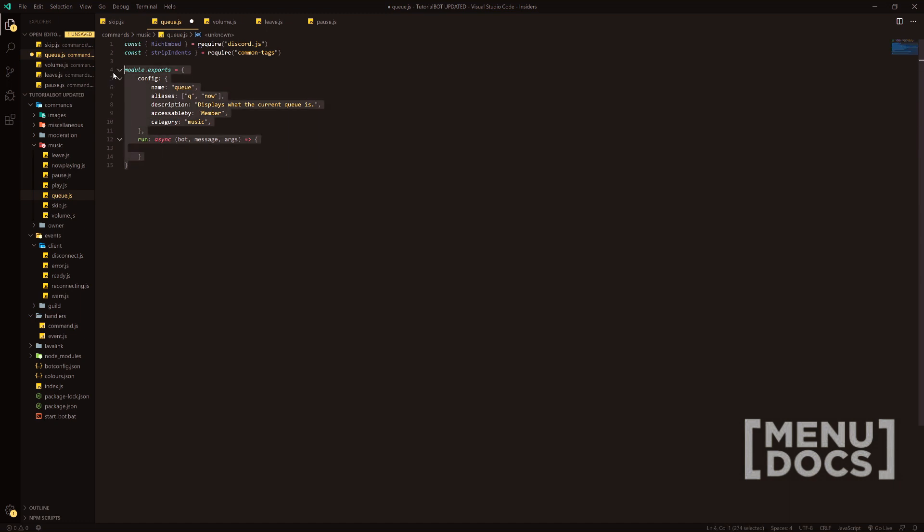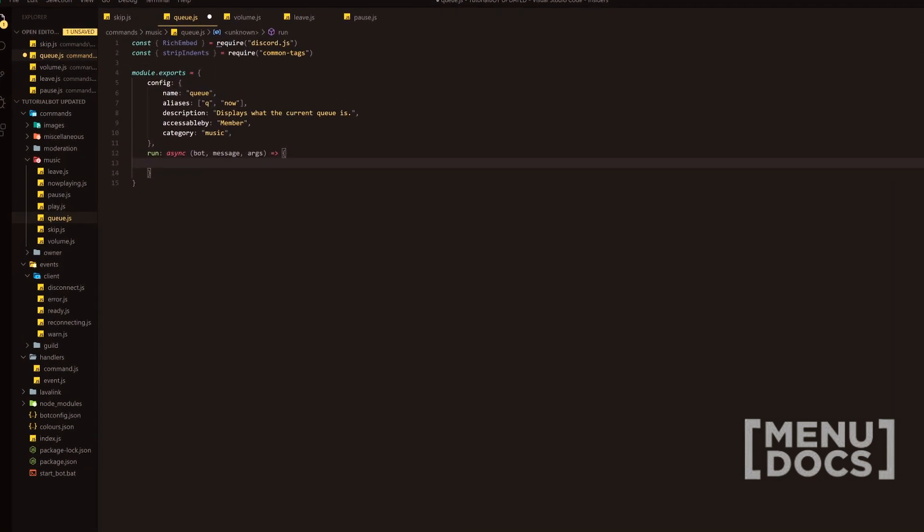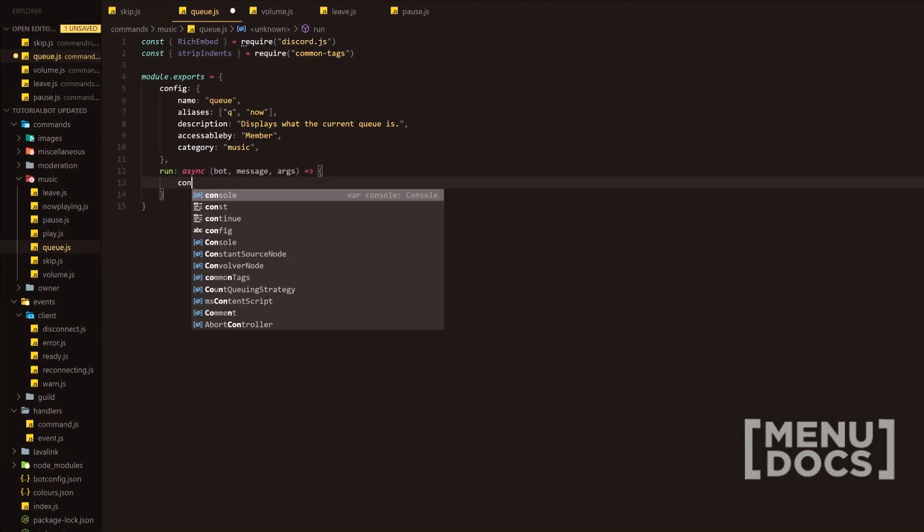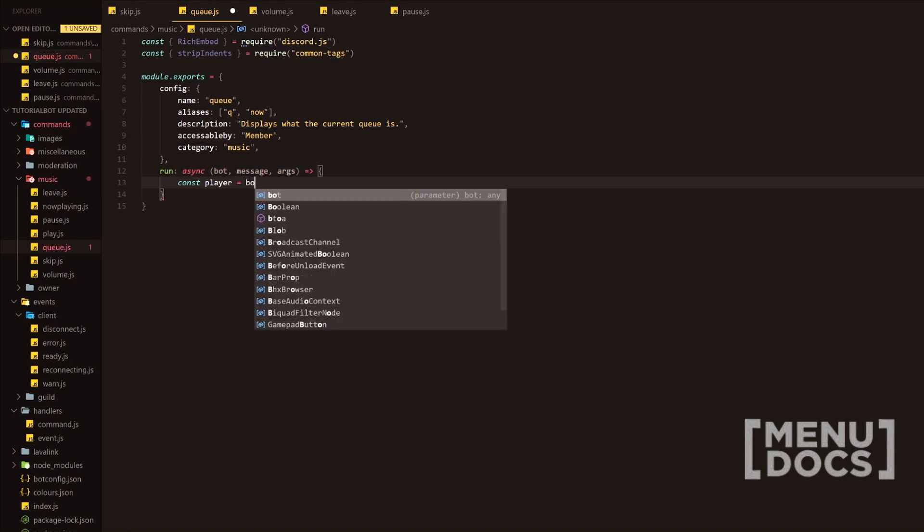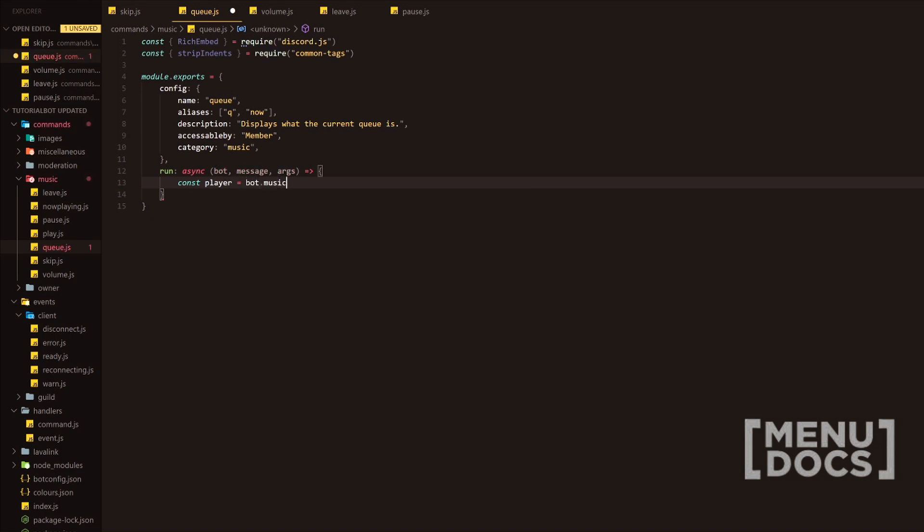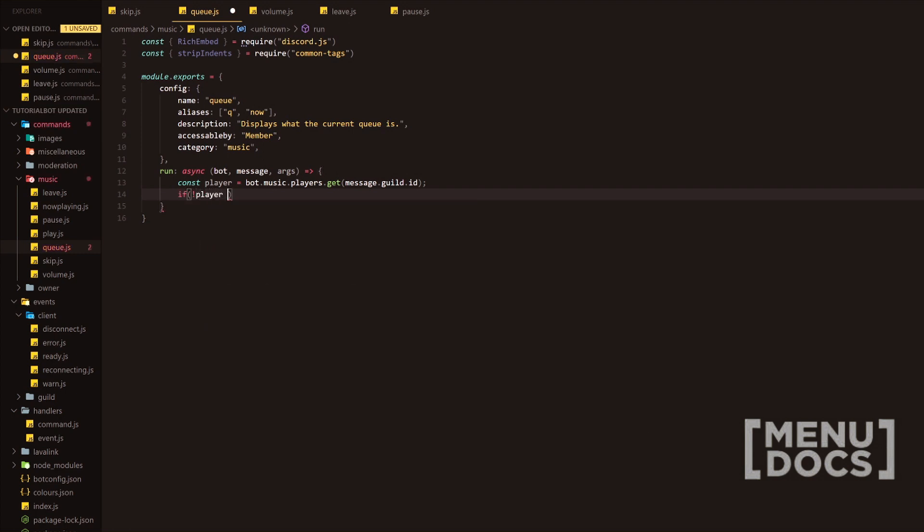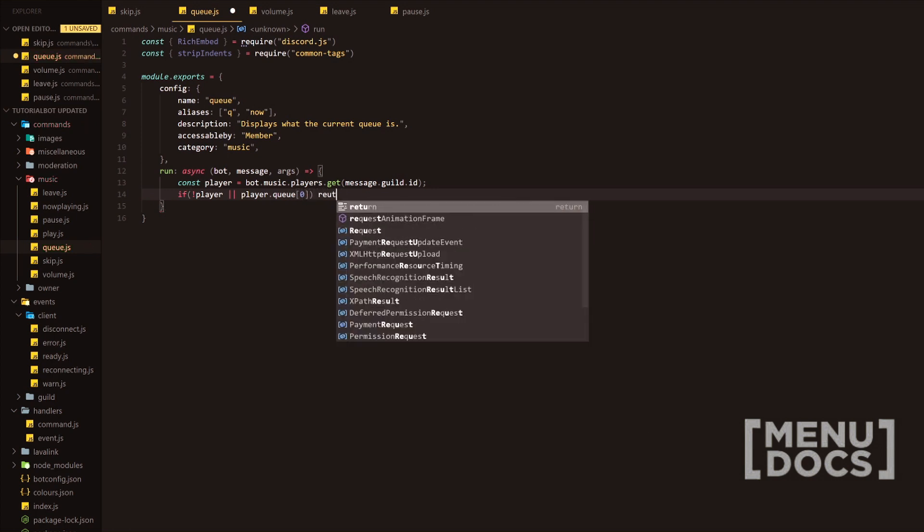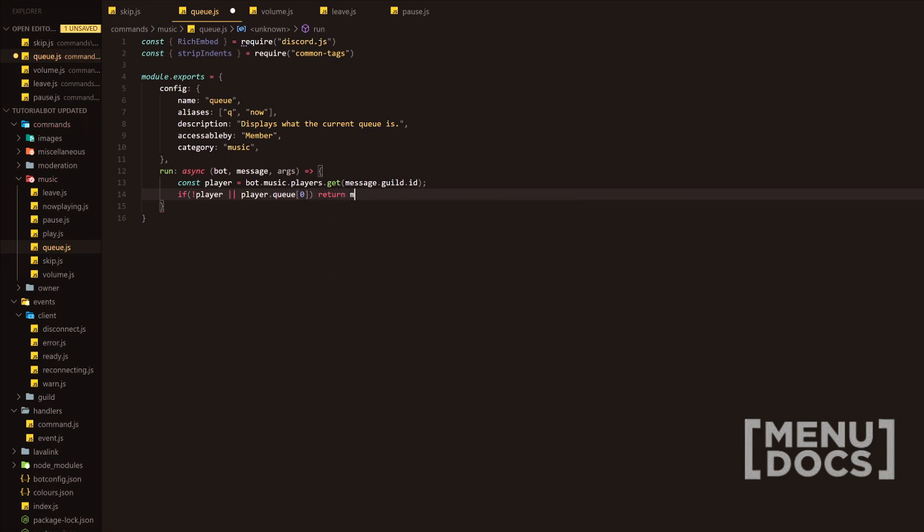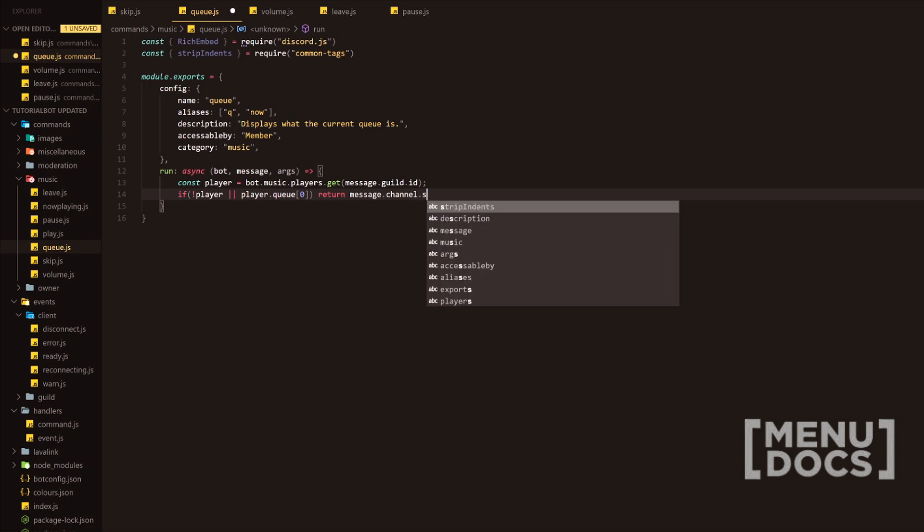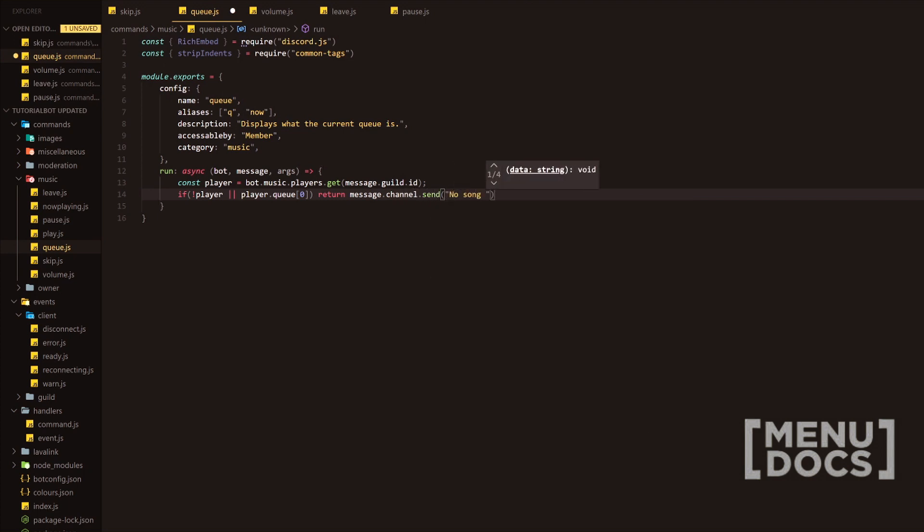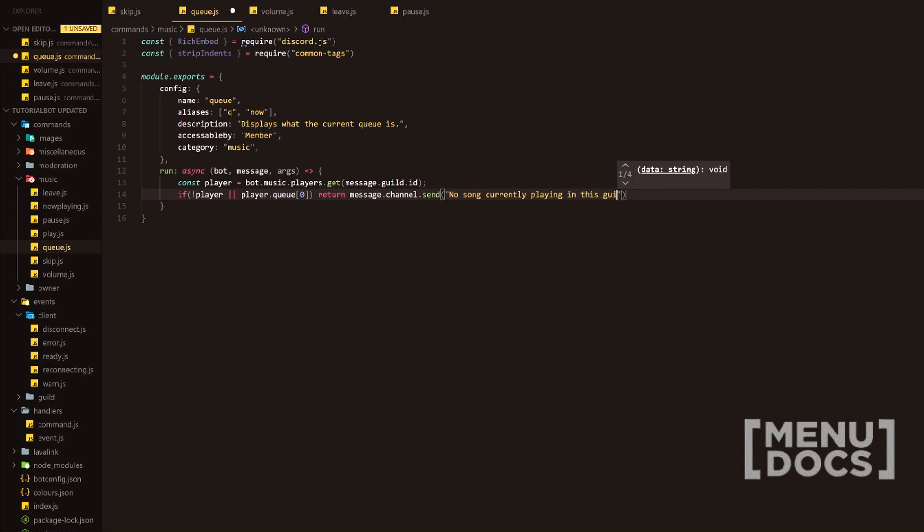This is our normal structure here in the module exports, the global exports of node.js, the runtime environment. To start us off, we're going to do the generic stuff. We're going to do const player equals bot.music.players.get and then we're going to input the message.guild.id in here, adding a semicolon to finish that line. Next, we're going to check if the player exists or if there's anything in the queue, and if not, we're going to return a message stating no song currently playing in this guild.